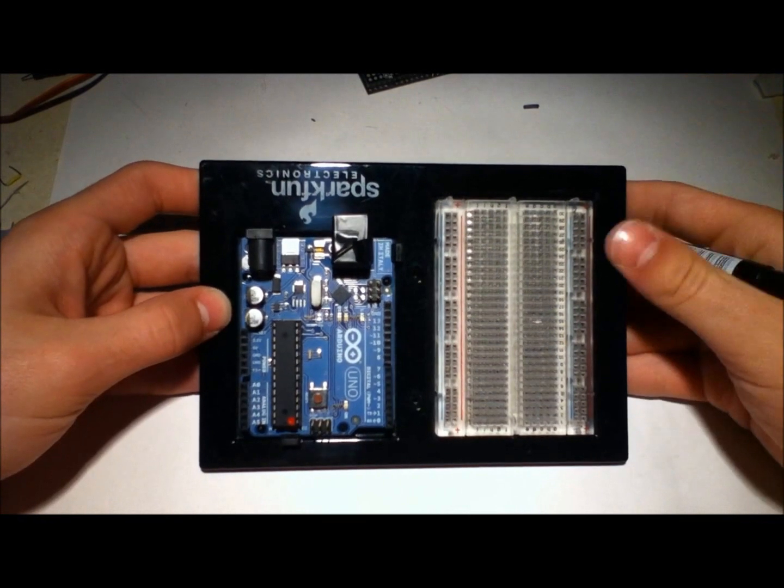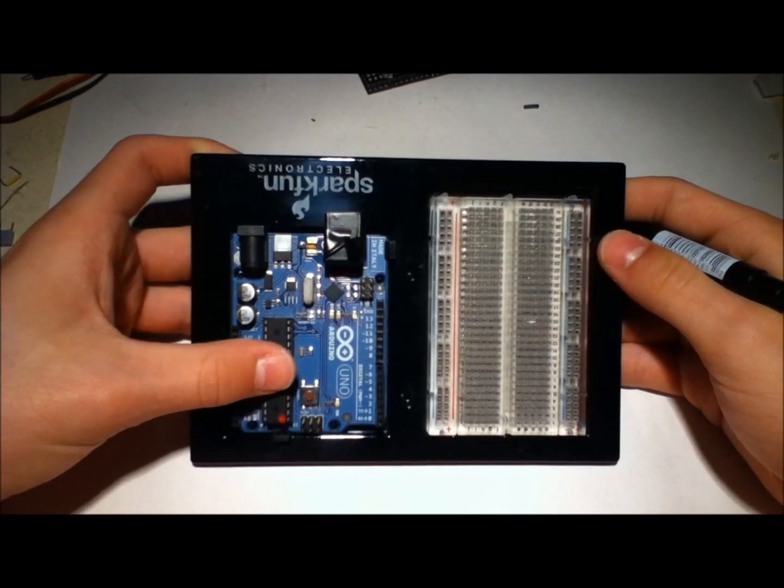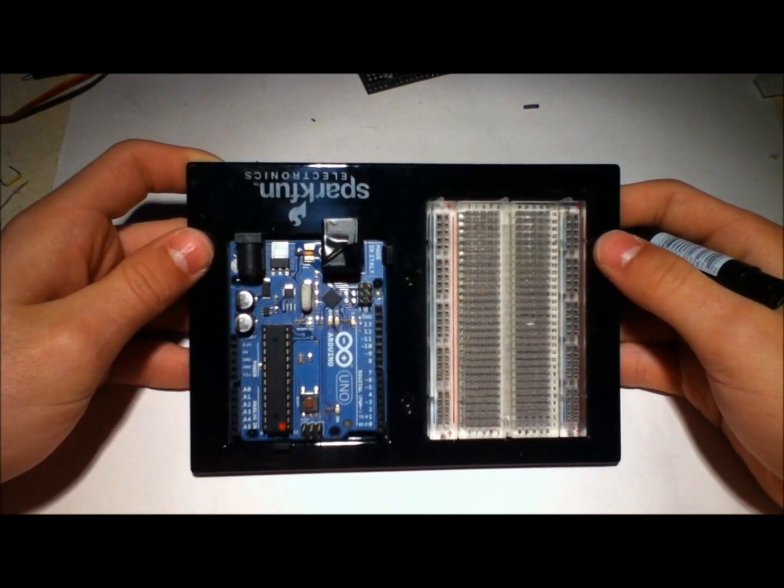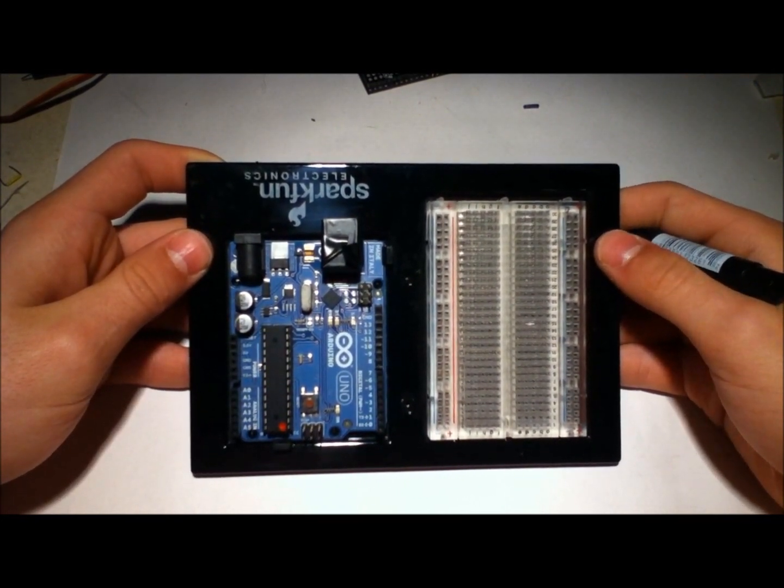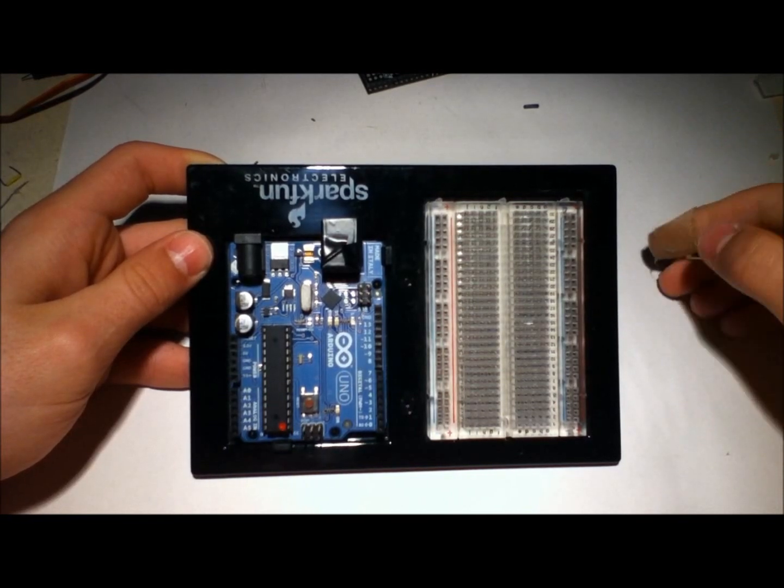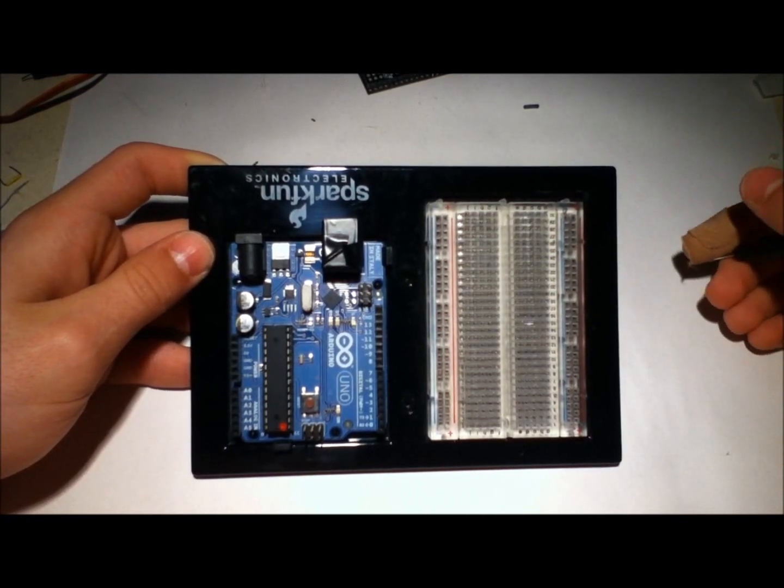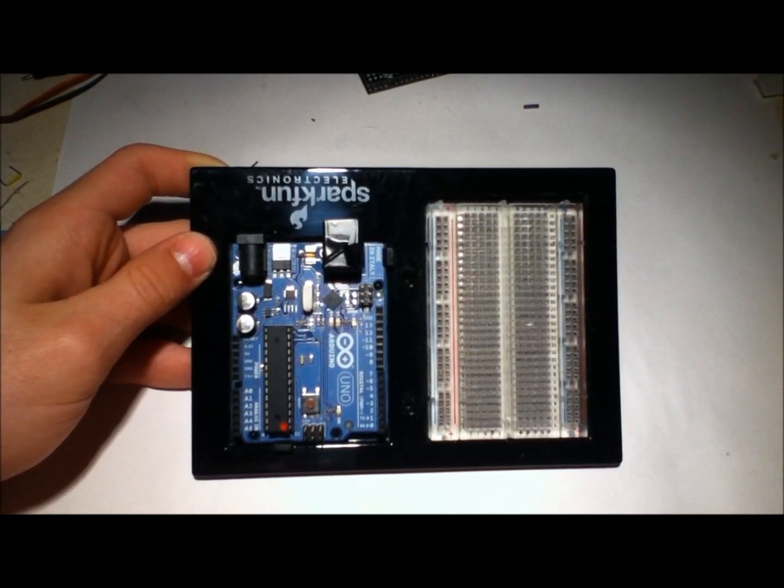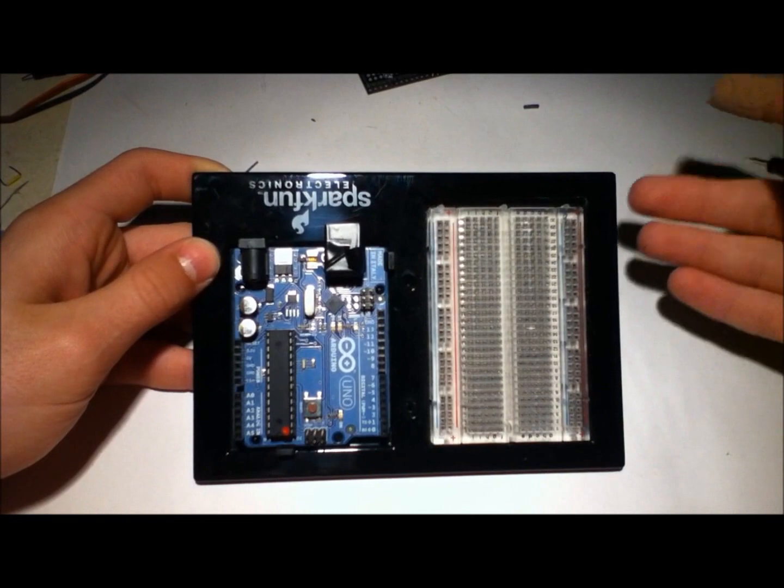It's 1023 because the Arduino has a 10-bit resolution, that's 2 to the 10th, which is 1024 possibilities, so that's 0 to 1023.